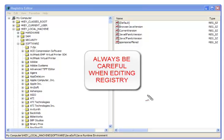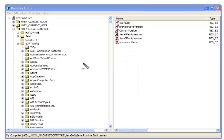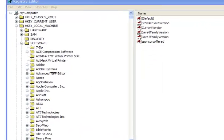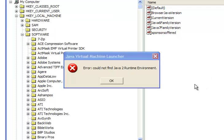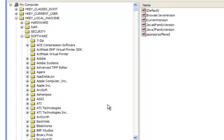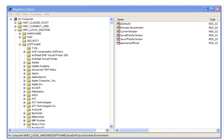After installing the Red Hat Autoresponder Series Maker, you may get an error message similar to this. When you start the program, you get the error message: could not find the Java 2 Runtime Environment.